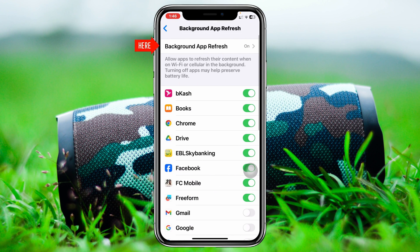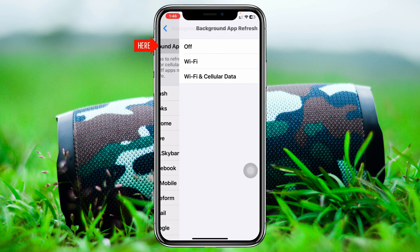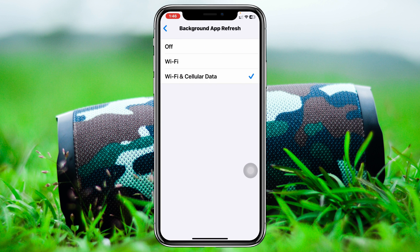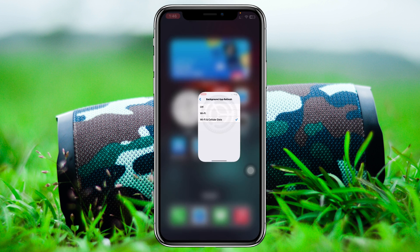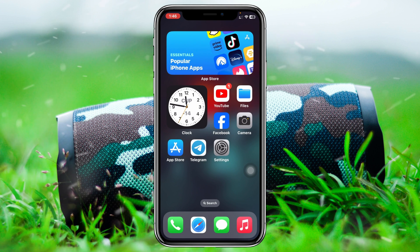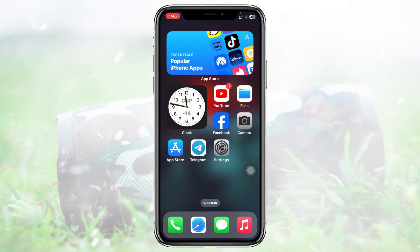Once you make sure, just get back from here and then tap on Background App Refresh. Go and tap on Background App Refresh again and make sure that you have selected the option Wi-Fi and Cellular Data. Once you're done, just get back from here and then check your issue.